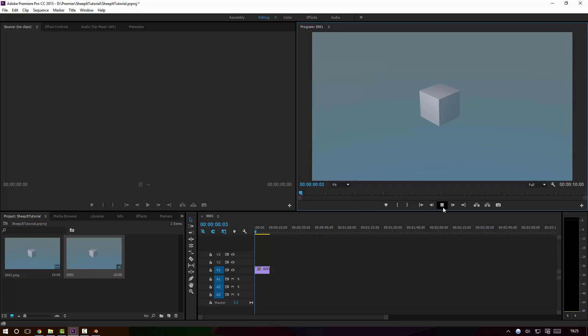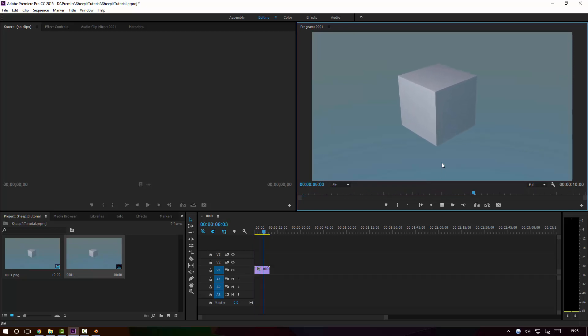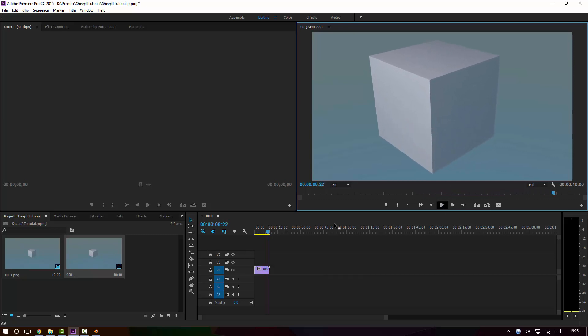And as you can see, the animation is perfect. So I hope you have fun with this, definitely give the Sheepit render farm a go. The link will be in the text underneath this video. That's it for now, see you next time.